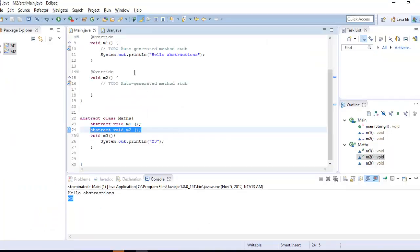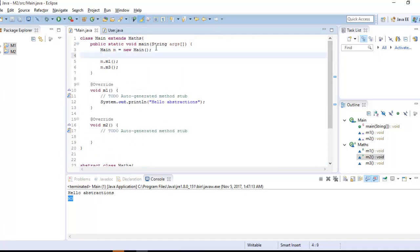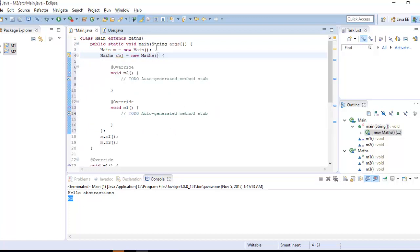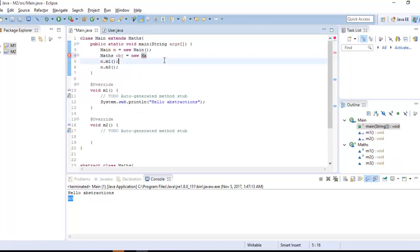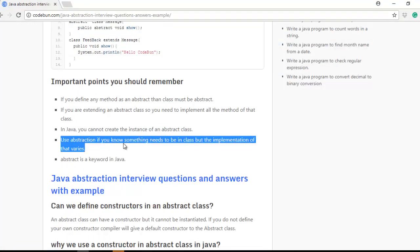In Java, you cannot create an instance of an abstract class. If you try to create an object of the Math class directly, the compiler will give an error — you simply cannot do that.